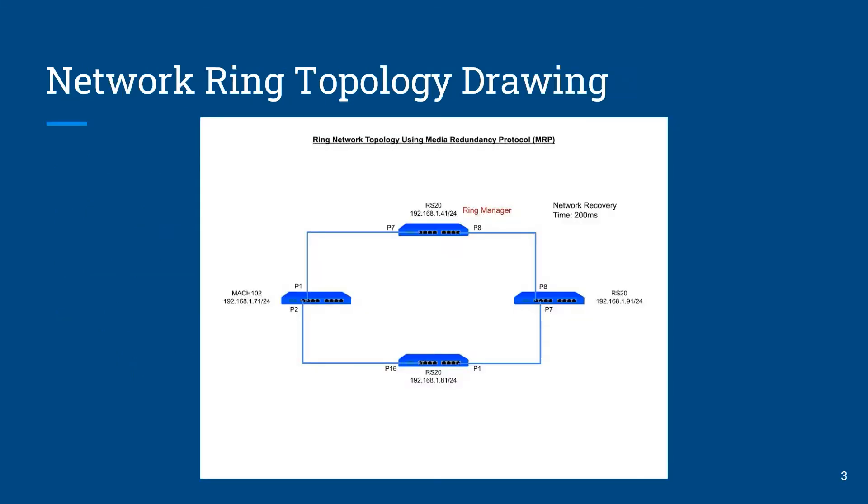The topology that we're going to be using is shown in the following picture. We're going to have three Hirschmann switches from the RS20 family, all of them RS-20 and one MAC-102. We have determined that the network switch with node address 41 will be acting as ring manager and that the network recovery time will be 200 milliseconds.